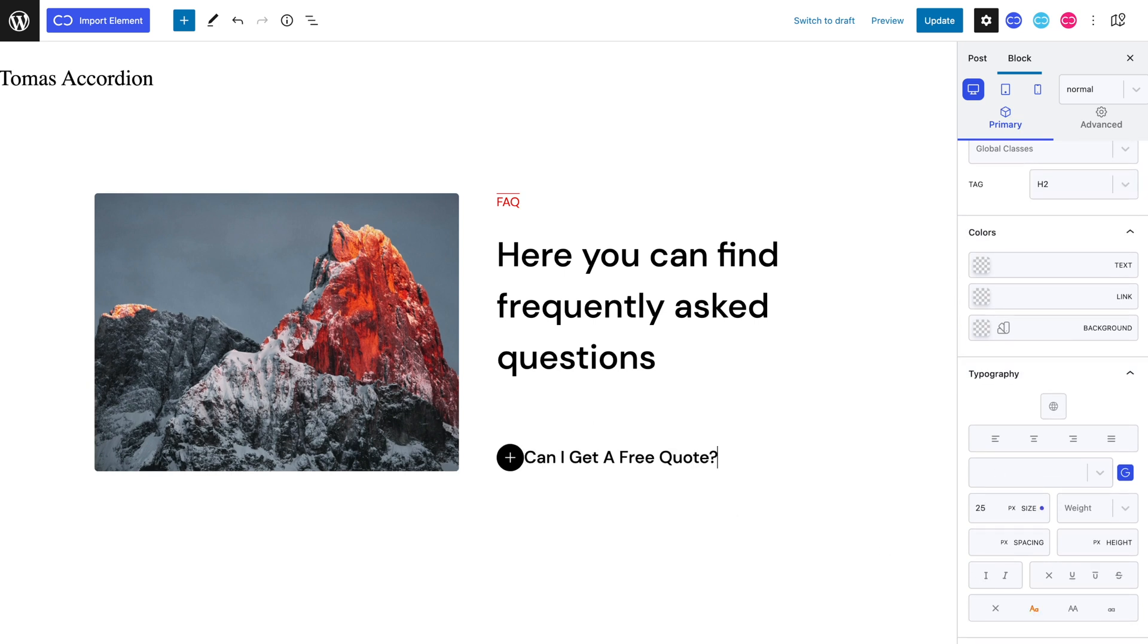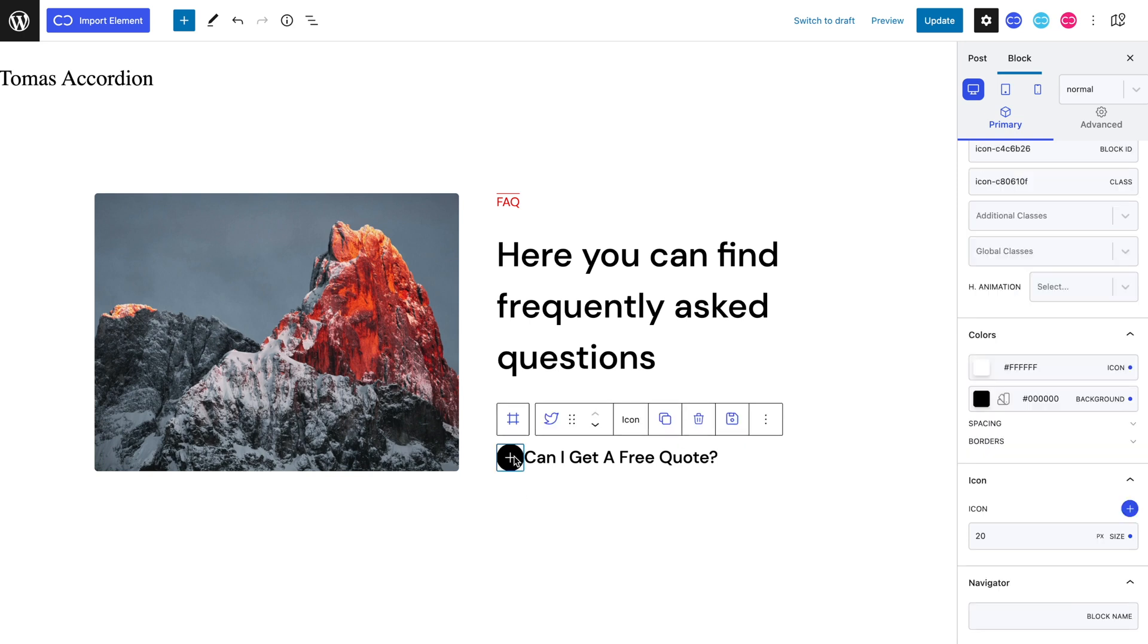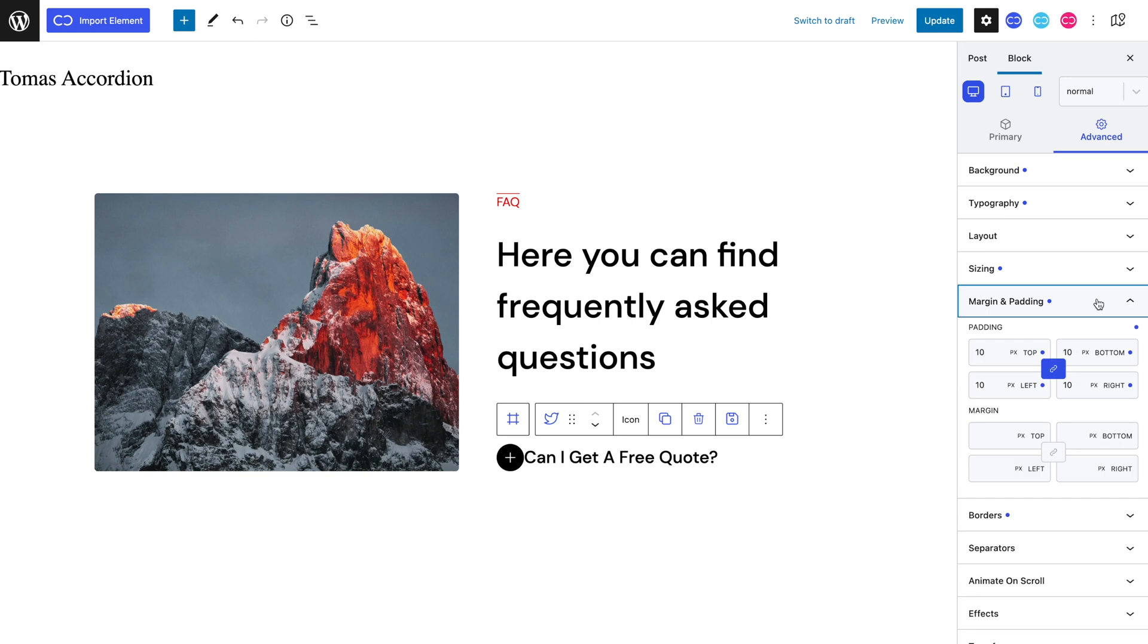As you can see our icon and h2 heading are too close to each other and need some space between them. So let's select our icon and head to the advanced tab and into the margin and padding panel and set a 25 pixel right margin.